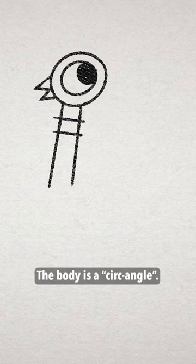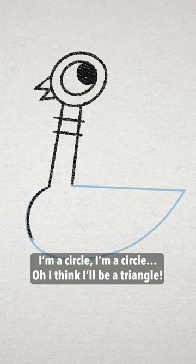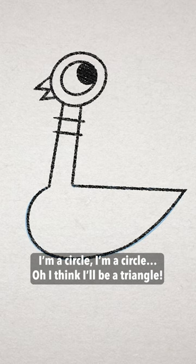The body is a circ-angle. I'm a circle, I'm a circle, I'm a circle. Oh, I think I'll be a triangle. Whoop!